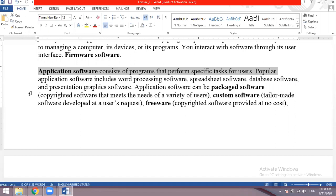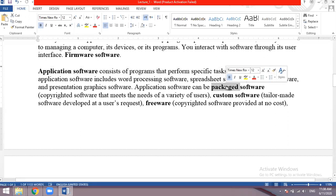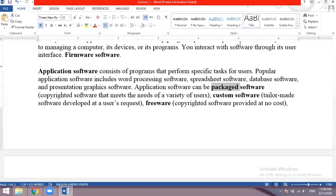The first type of application software is packaged software. Packaged software is a complete package — it means multiple software applications are bundled in one place. The most important example is MS Office, which includes Word, Excel, Access, PowerPoint, Publisher and Outlook.